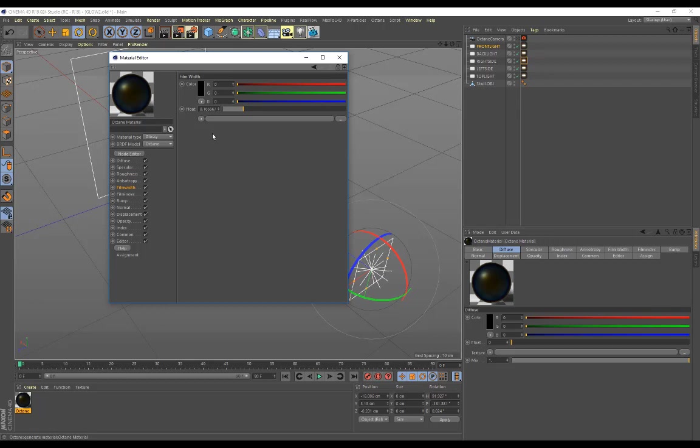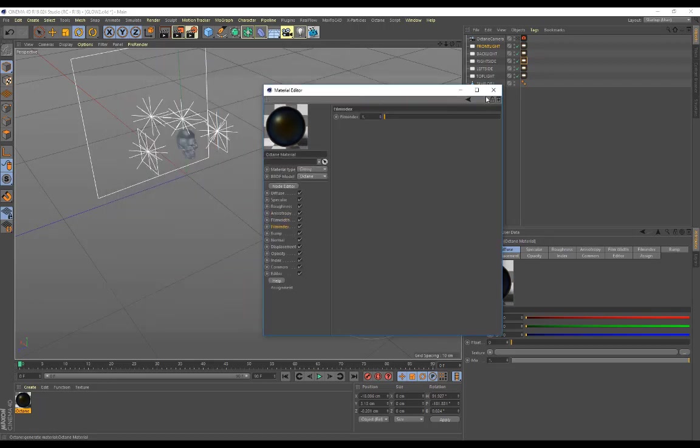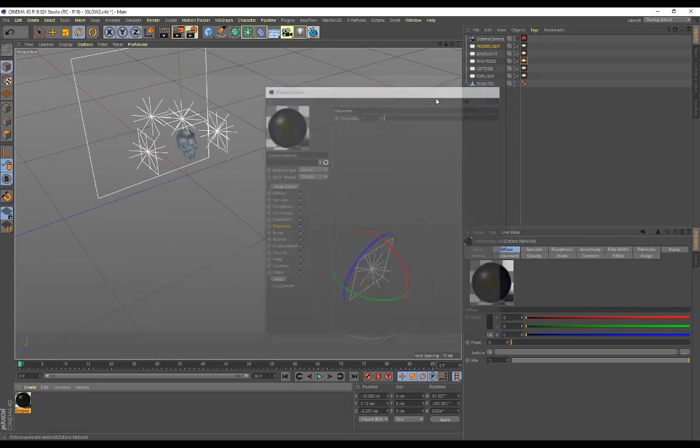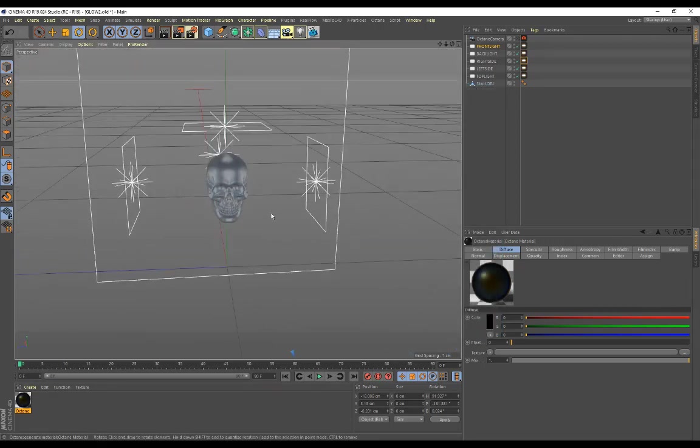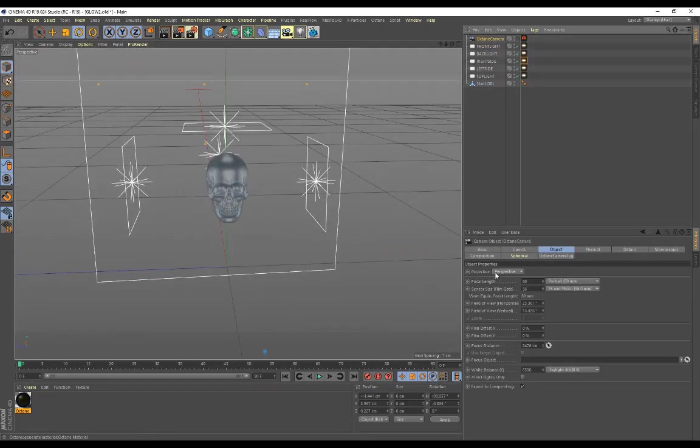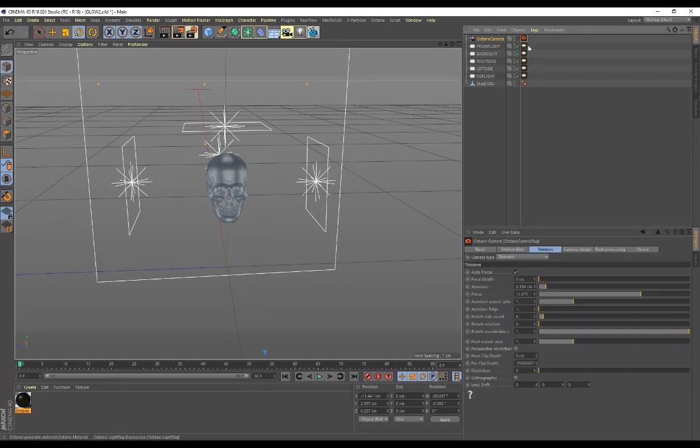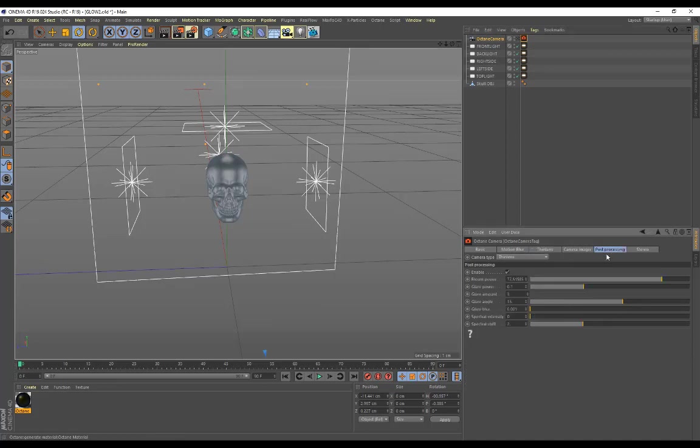Once that's set up, I'll go ahead and create an Octane camera. My focal length is on a portrait which is on 80 millimeters. On the actual Octane camera settings, really important: you want to enable post-processing and then bump up the bloom power.